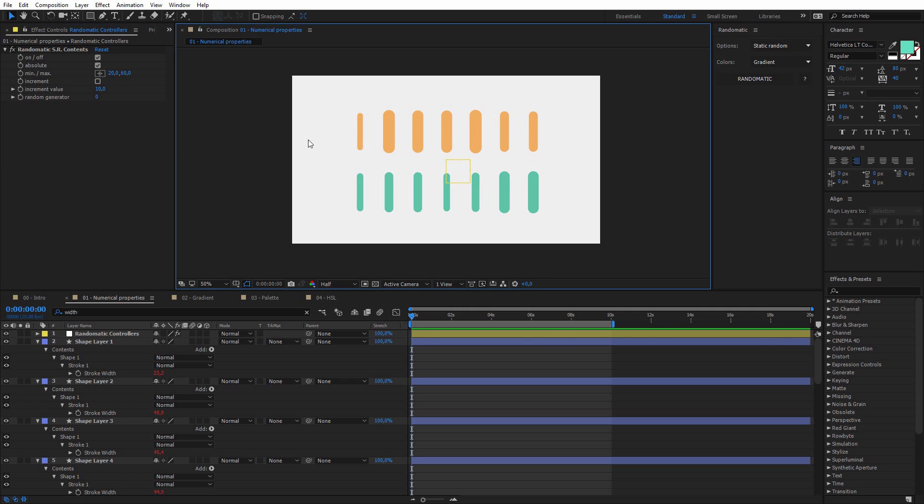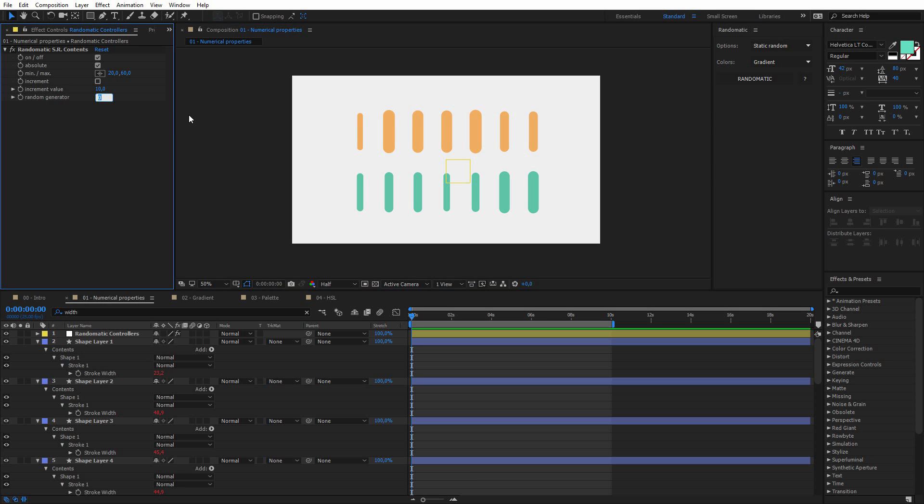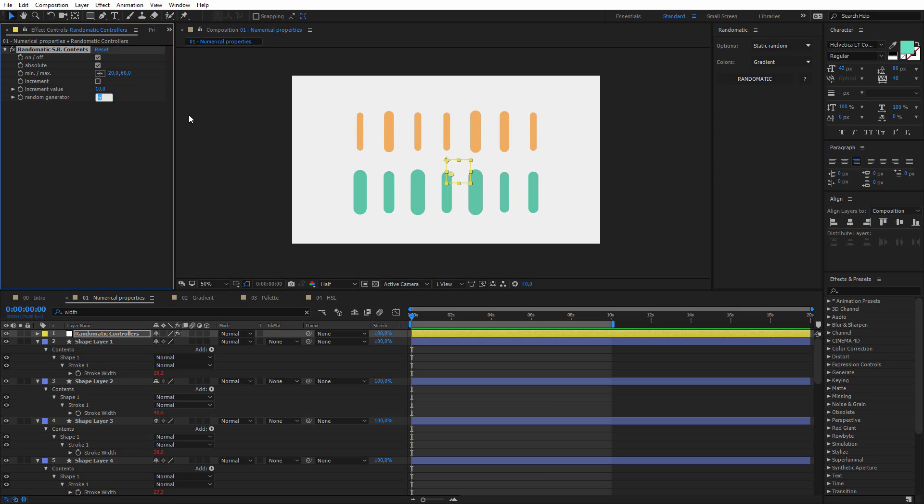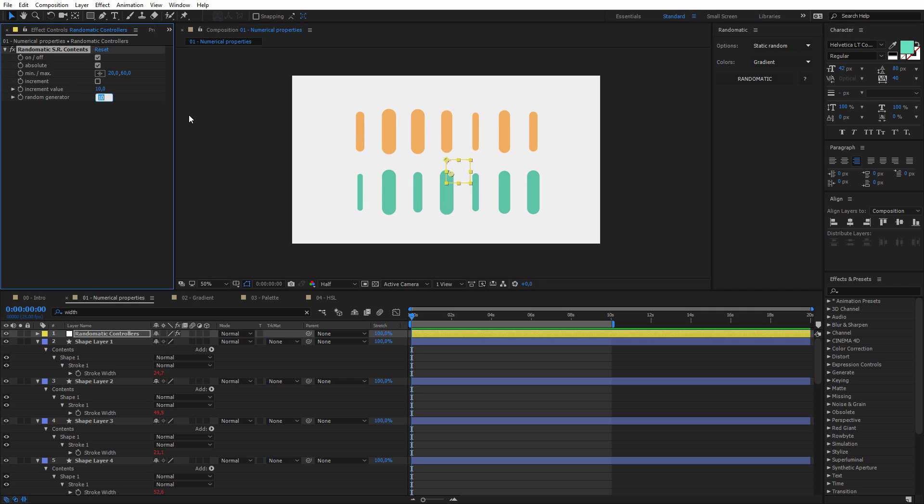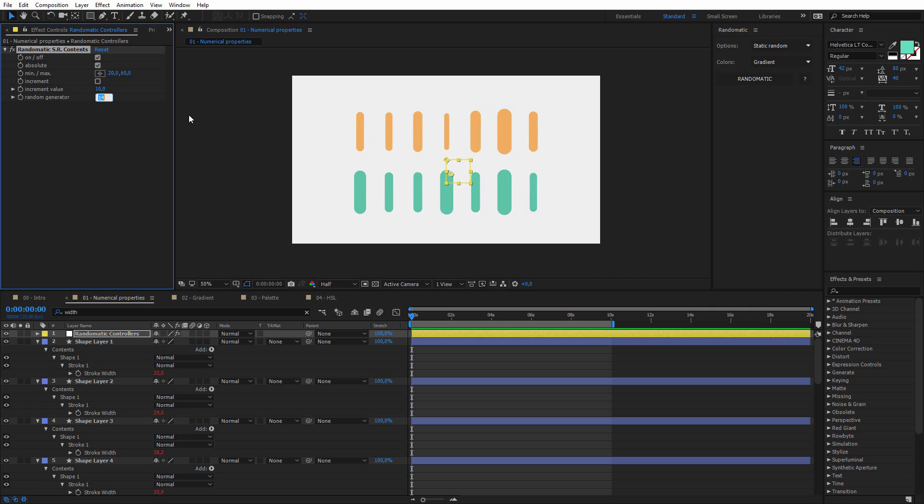and for this example I will set them maybe between 20 and 60. And if you're not satisfied with this particular result, you can change it easily with the random generator, so every time I change this number, it will also change the final result.